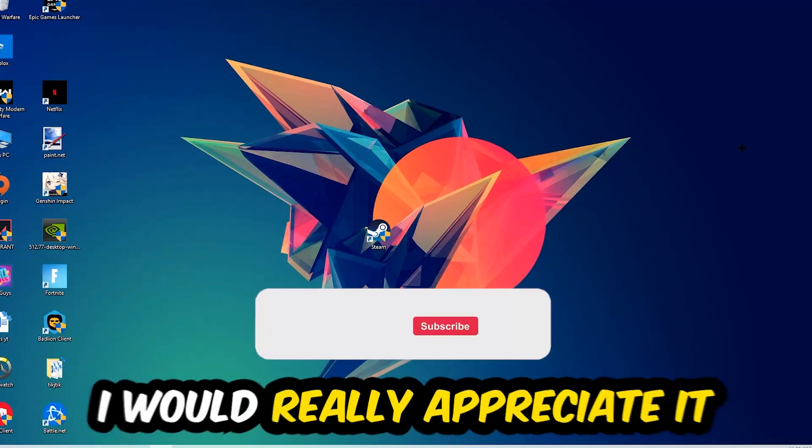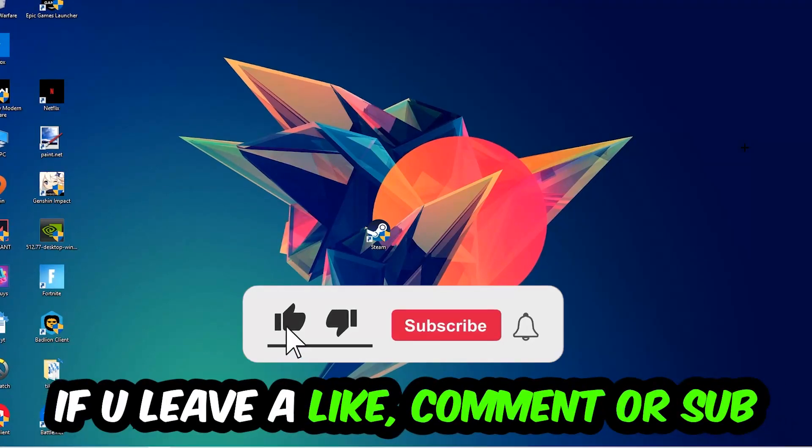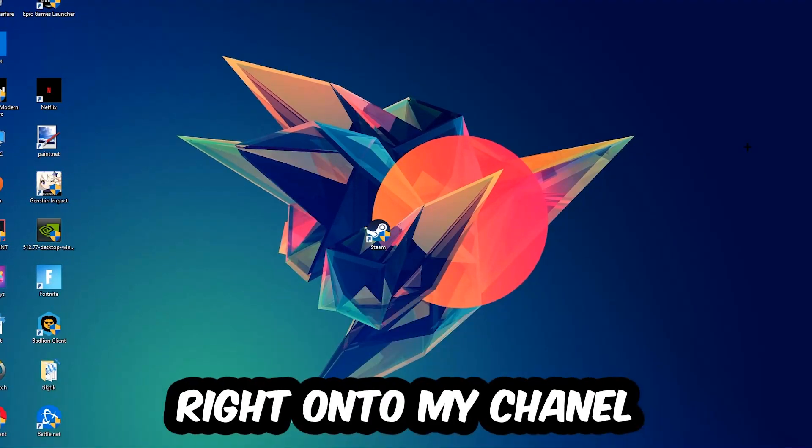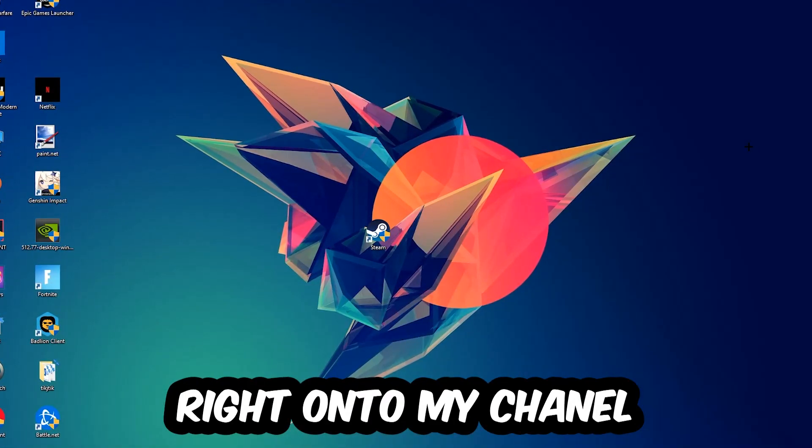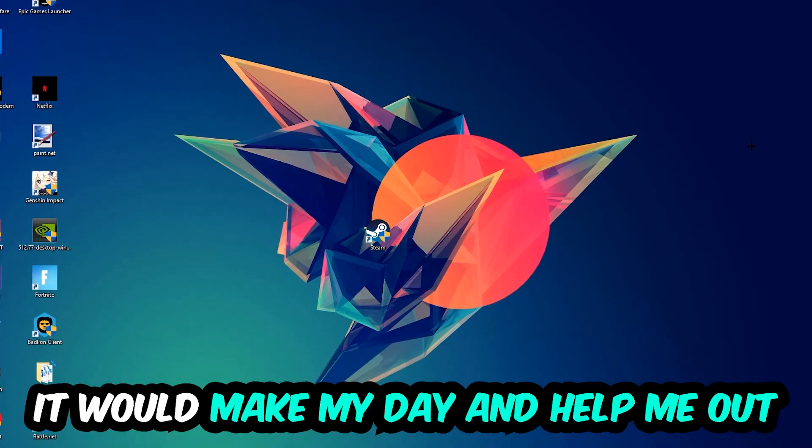Before we start, I just want to let you guys know that I would really appreciate it if you would leave a like, a comment, or a subscription on my YouTube channel. It would really make my day and help me out as a little YouTuber.